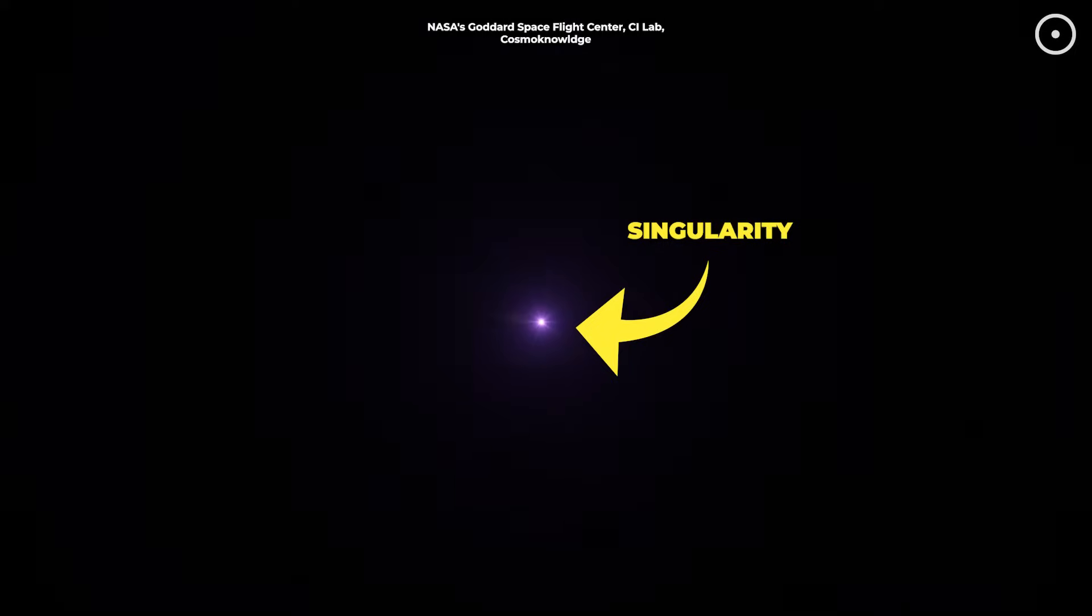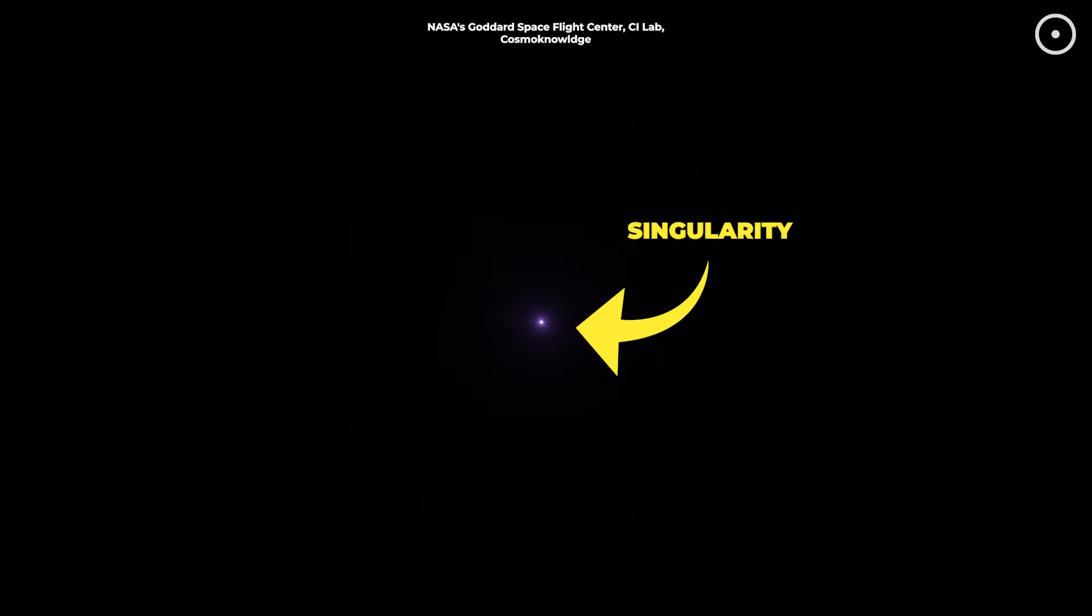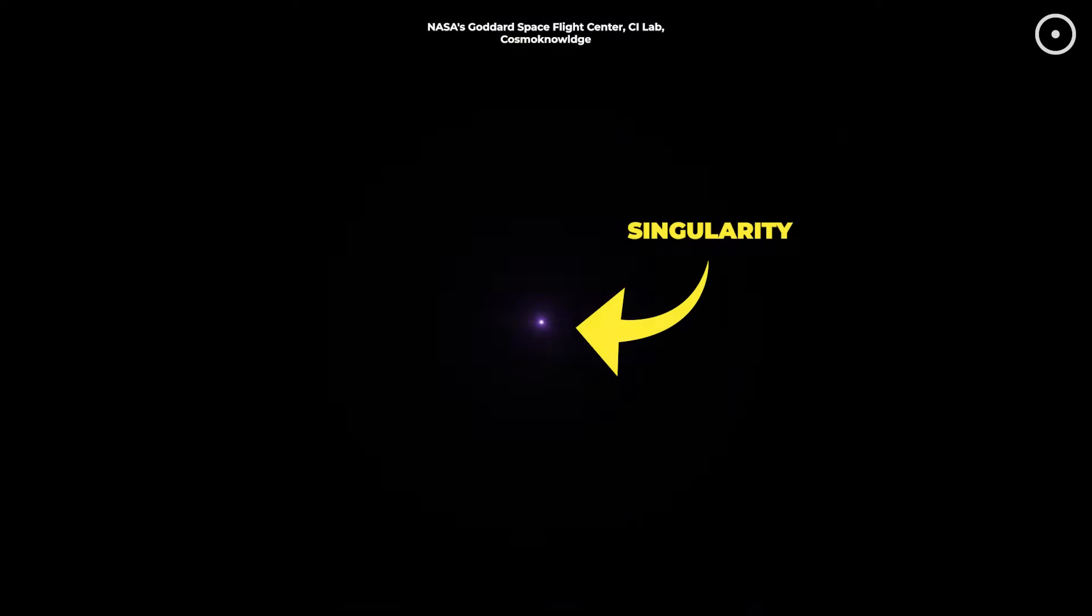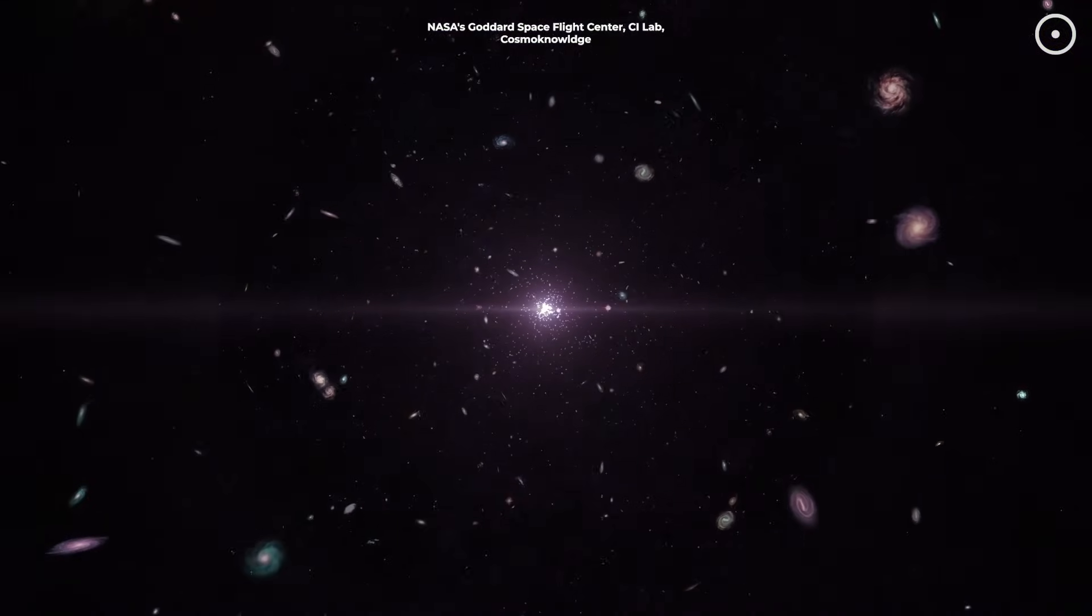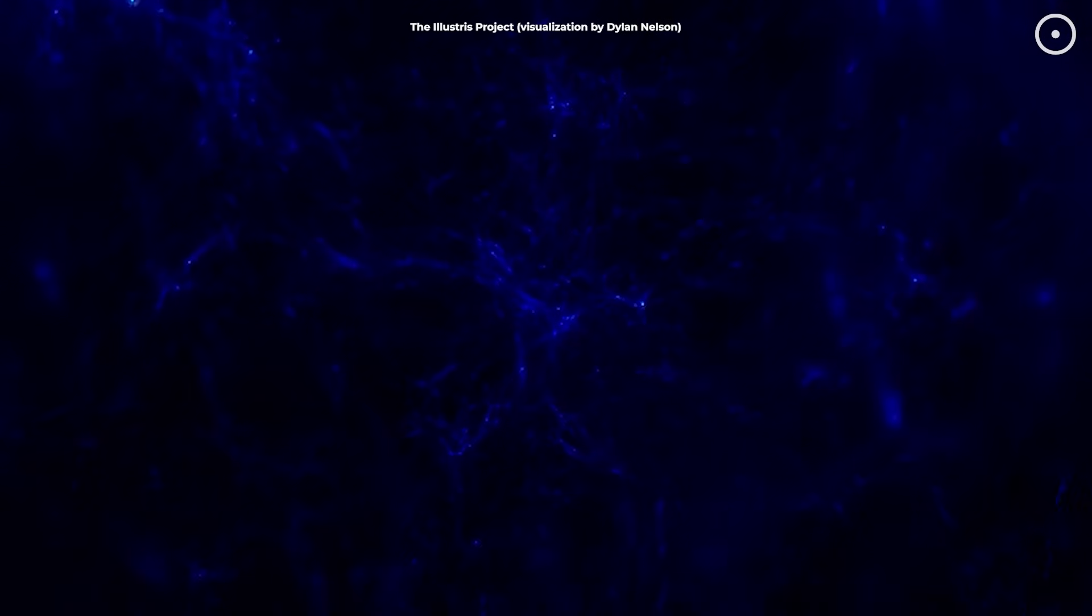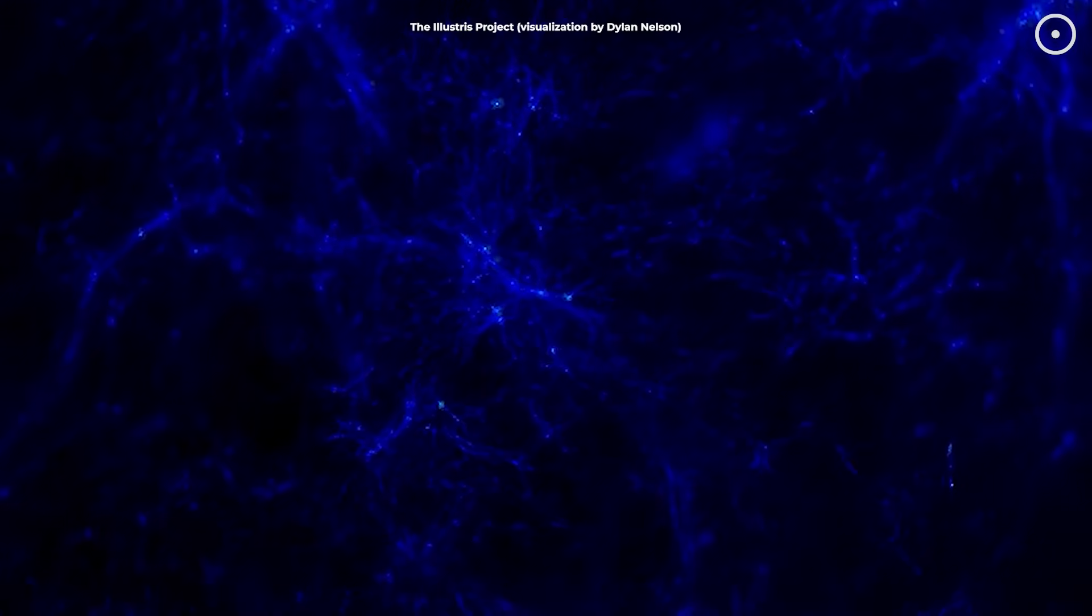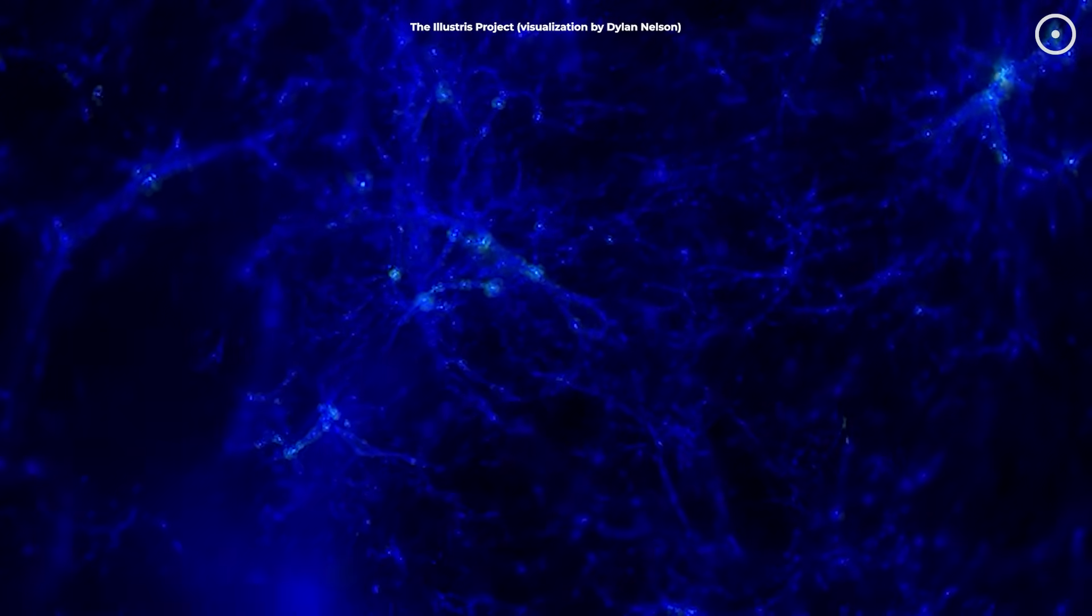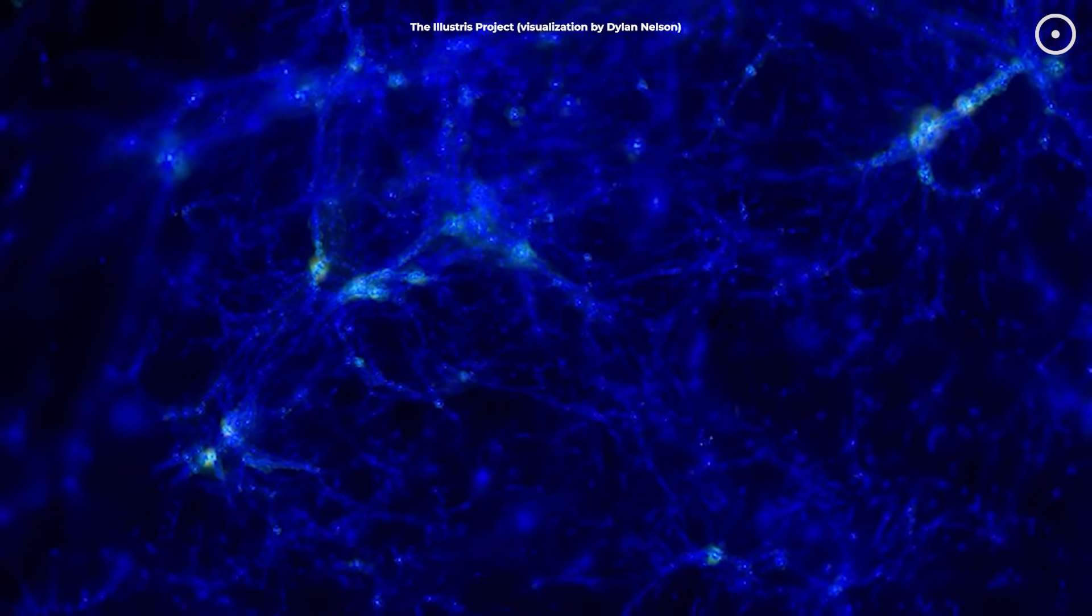According to our standard model of cosmology, about 13.8 billion years ago, all matter and energy in the universe was compressed into an incredibly hot, dense state. Then, in an instant, it began expanding rapidly in all directions. As the universe expanded and cooled, matter began to clump together due to gravity. First, hydrogen and helium formed, then stars, then galaxies.